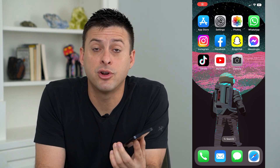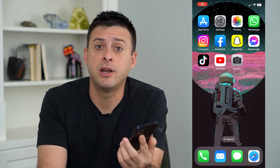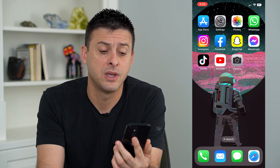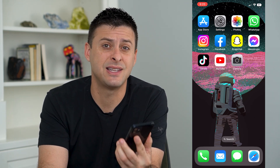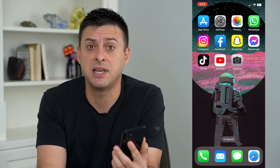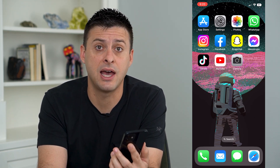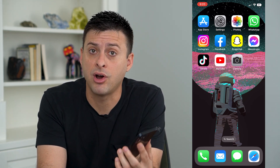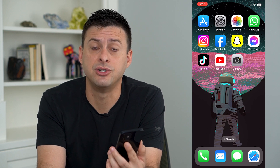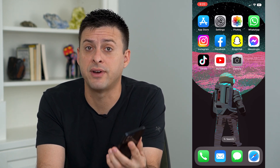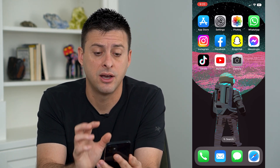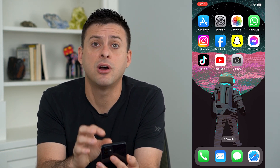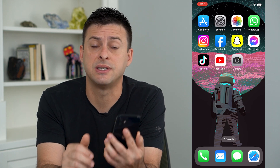Let's fix the issue of your camera vibrating or being blurry in iOS 16. Some different apps — Snapchat, WhatsApp, apps like that — have caused issues with a blurry or vibrating camera on iOS 16 and iPhone 14.